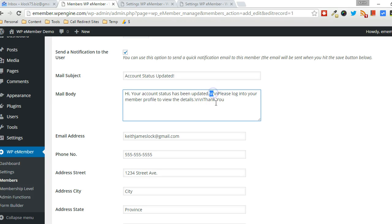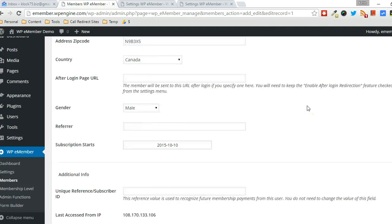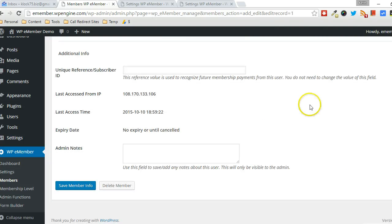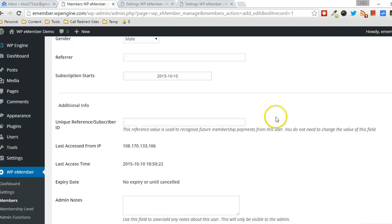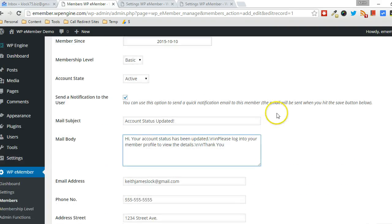You can use the slash in here for new lines, and that's it. Then you click on Save Member Info, and then when it changes, since it's changing from pending to active, then this email will be sent. Alright, that's really all there is to it.